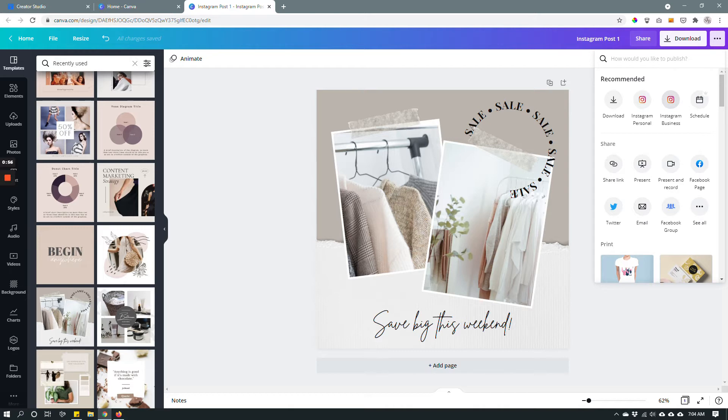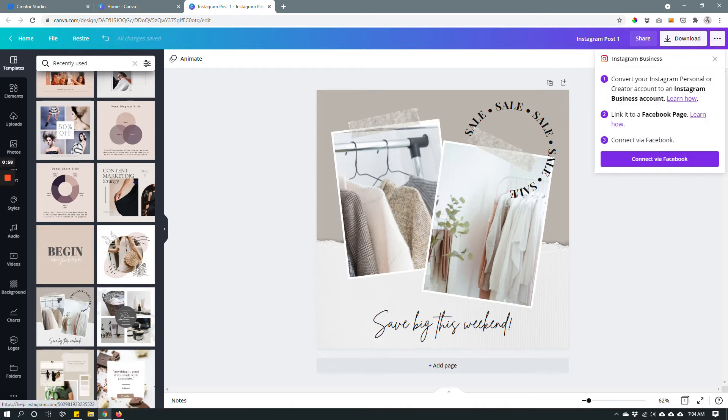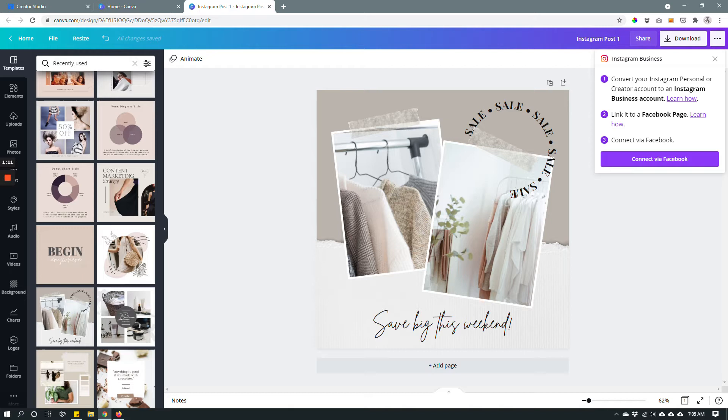Alright, so click Instagram business and then connect via Facebook. So if you click this button it will take you through a couple of steps where you can follow the prompts to connect your Facebook and Instagram accounts on Canva.